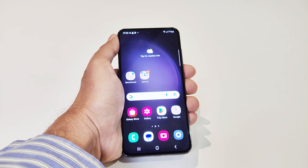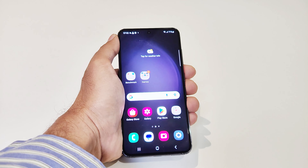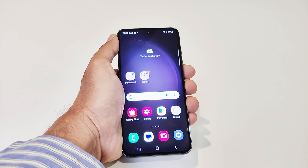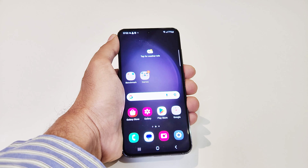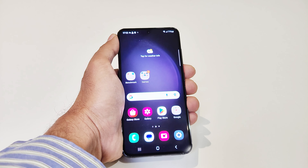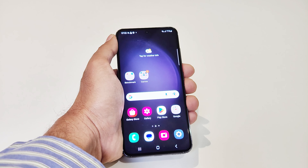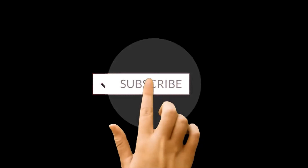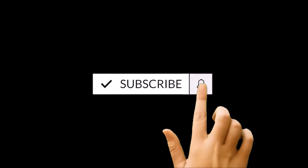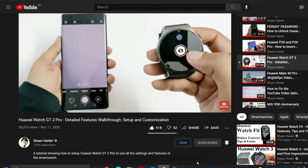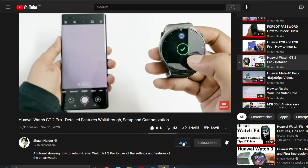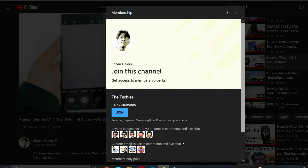What's up guys, this is Sean Haider, and in this video I'm going to show you how to enable and use the developer options on Samsung Galaxy S23, S23 Plus, S23 Ultra, or any of the Samsung Galaxy smartphones.